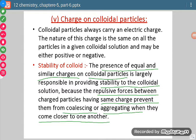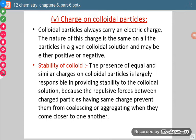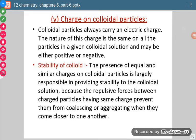The presence of equal and similar charges on colloidal particles is largely responsible for providing stability to the colloidal solution, because the repulsive forces between charged particles having the same charge prevent them from coalescing or aggregating when they come closer. When all particles carry similar charge, similar charges repel each other, and this prevents coagulation, aggregation, or settling down — the colloidal sol remains stable.